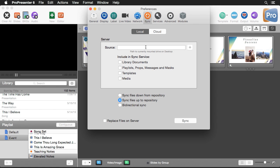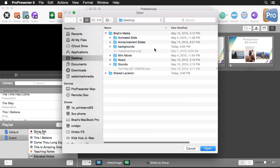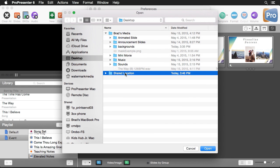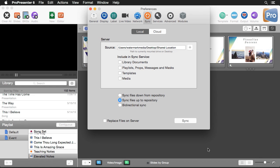The source is a currently mounted physical drive or network drive that's on your desktop. You can also just choose a folder on your computer, which is great for backups. So let's select a folder — I'm going to select the shared location folder that I just created on my desktop and hit Open.